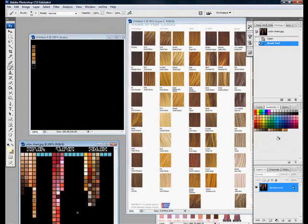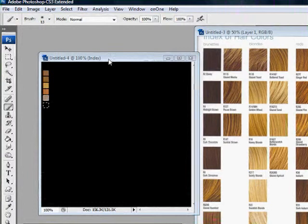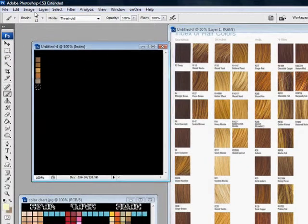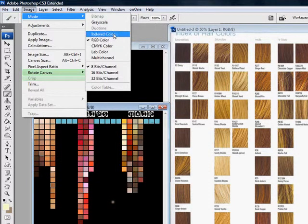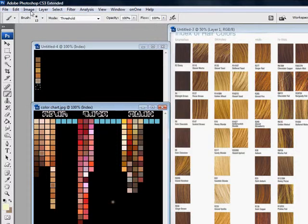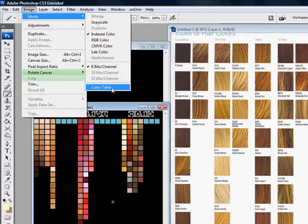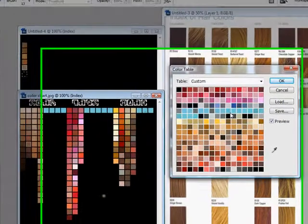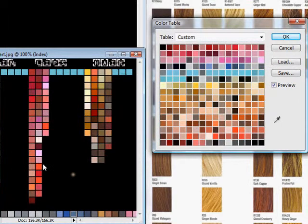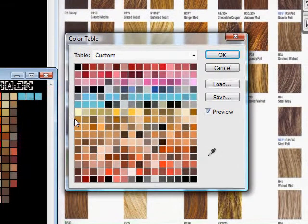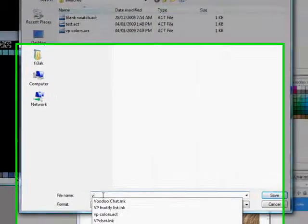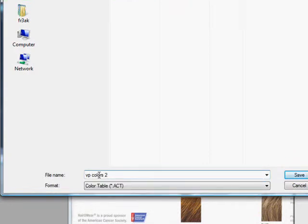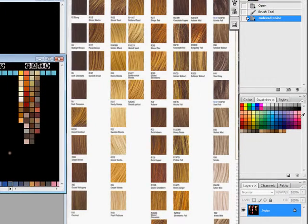But some people may prefer to actually make it into swatches. There's a few ways to do that. One way is to go here, and there's my colors here. Go to Image, Mode, Indexed Color, and you turn it. Then go back to Image, Mode, and you go down here to the Color Table. Hit Color Table, and it automatically makes this a little color table, which is all the colors that I have in this image in this custom table. All you do is save, so save it as whatever you want to call it. VP Colors 2, I guess, because I already have one, and hit Save. There, it's saved.